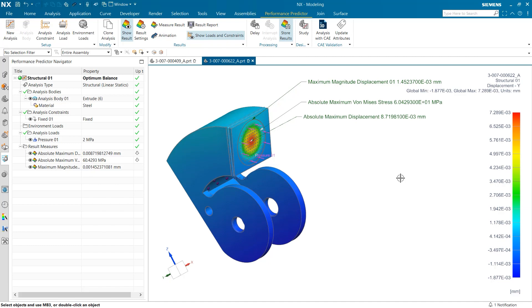In conclusion, in this video, we looked into the best ways to review your performance predictor results. We began by exploring result settings and looked at the wide range of capabilities it provides. After that, we explored the Measure Result tool and how it can aid in determining values that were not automatically displayed. And finally, the last tool we looked at was Animation, which can help demonstrate the impact that loads may have on your parts and products.